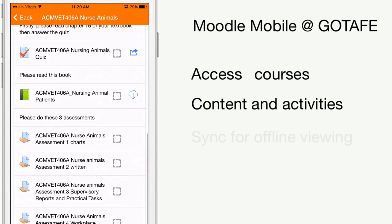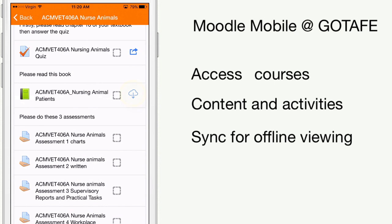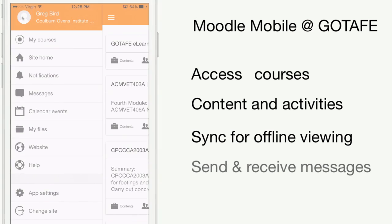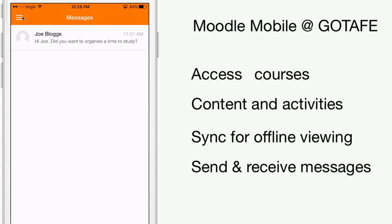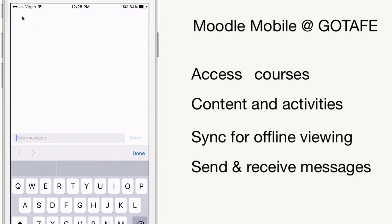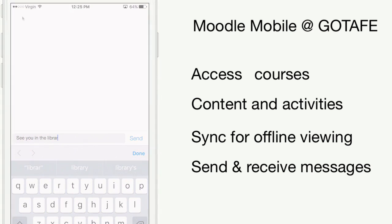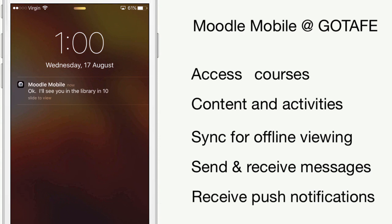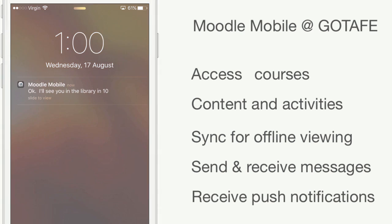You can even synchronize this content to your device so it is available when you are offline. You can send messages to your fellow participants and receive push notifications when you receive a message or other notification from Moodle.